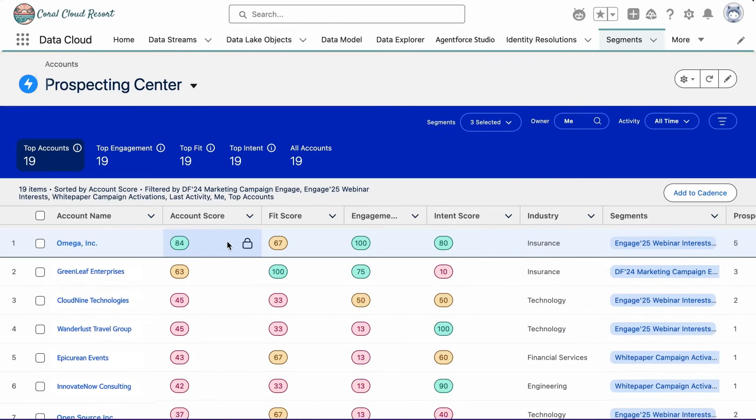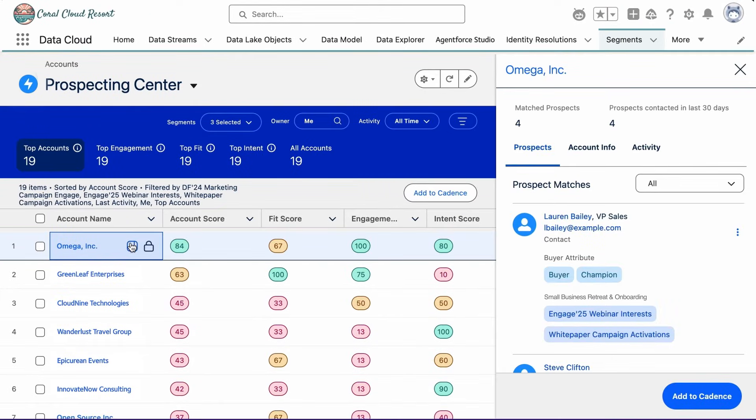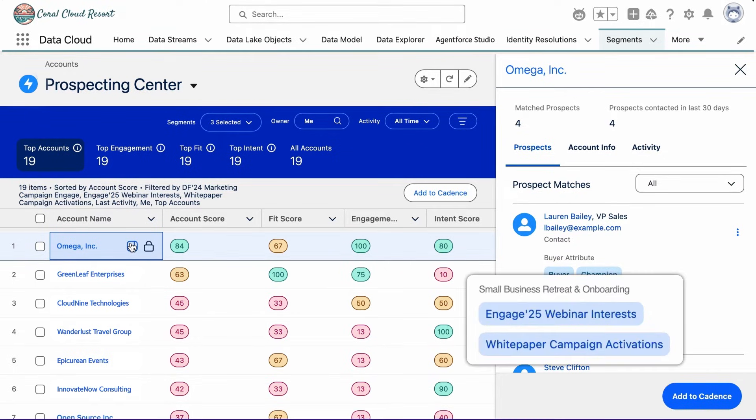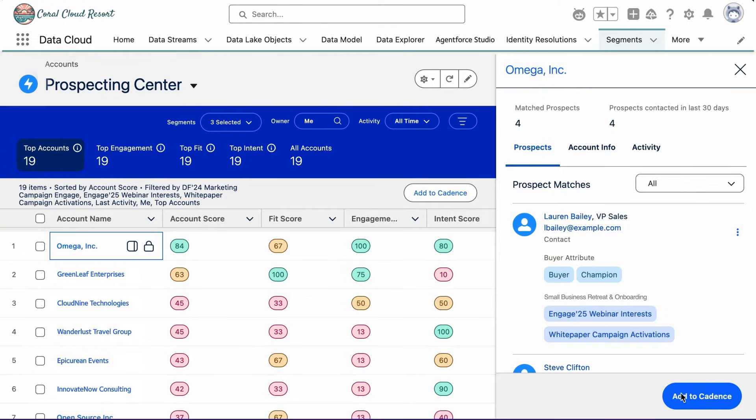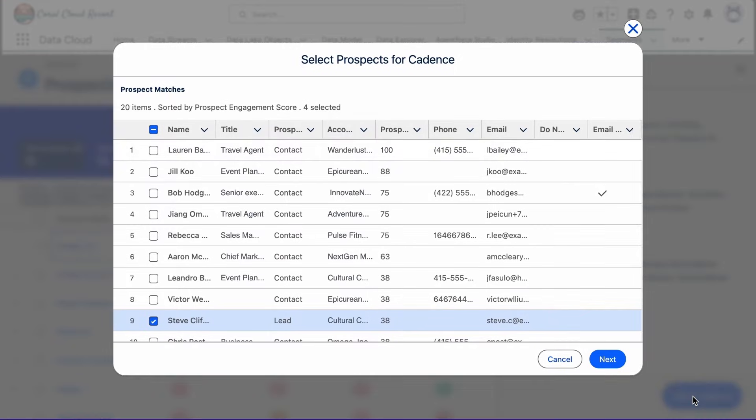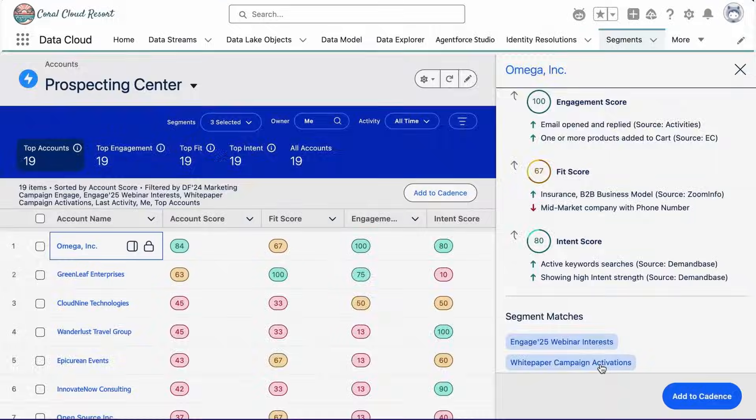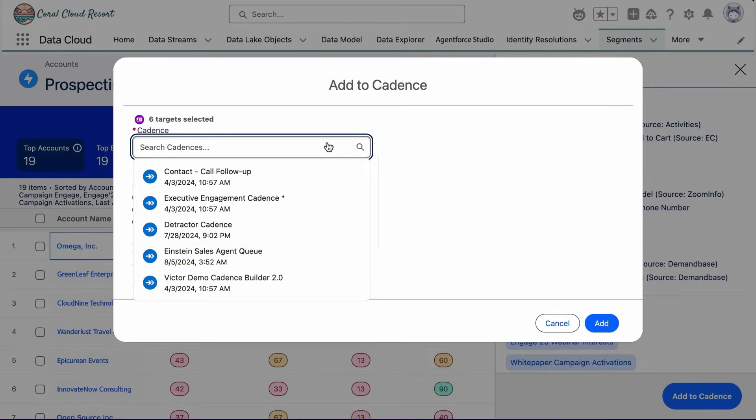Sales reps can identify their next best customers with the help of Prospecting Center. Understand fit, intent, and engagement with a unified view of CRM and web engagement, marketing campaigns, firmographic data, and more, and automatically engage with the best prospects by adding them to a sales cadence.